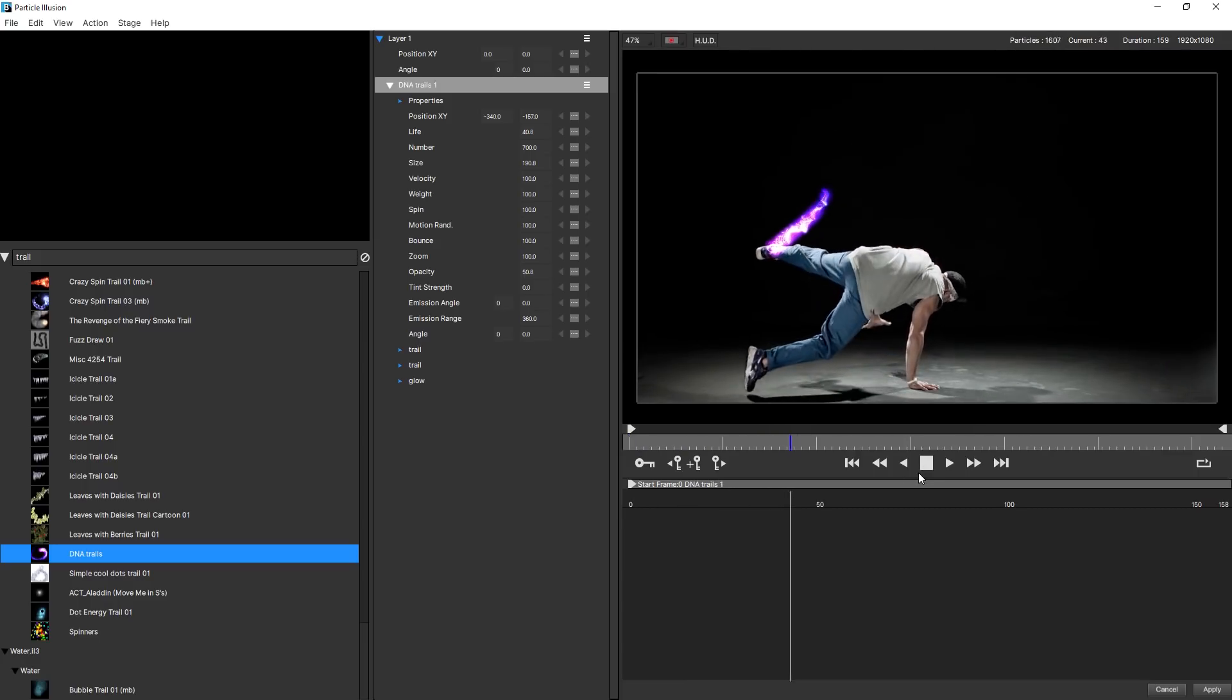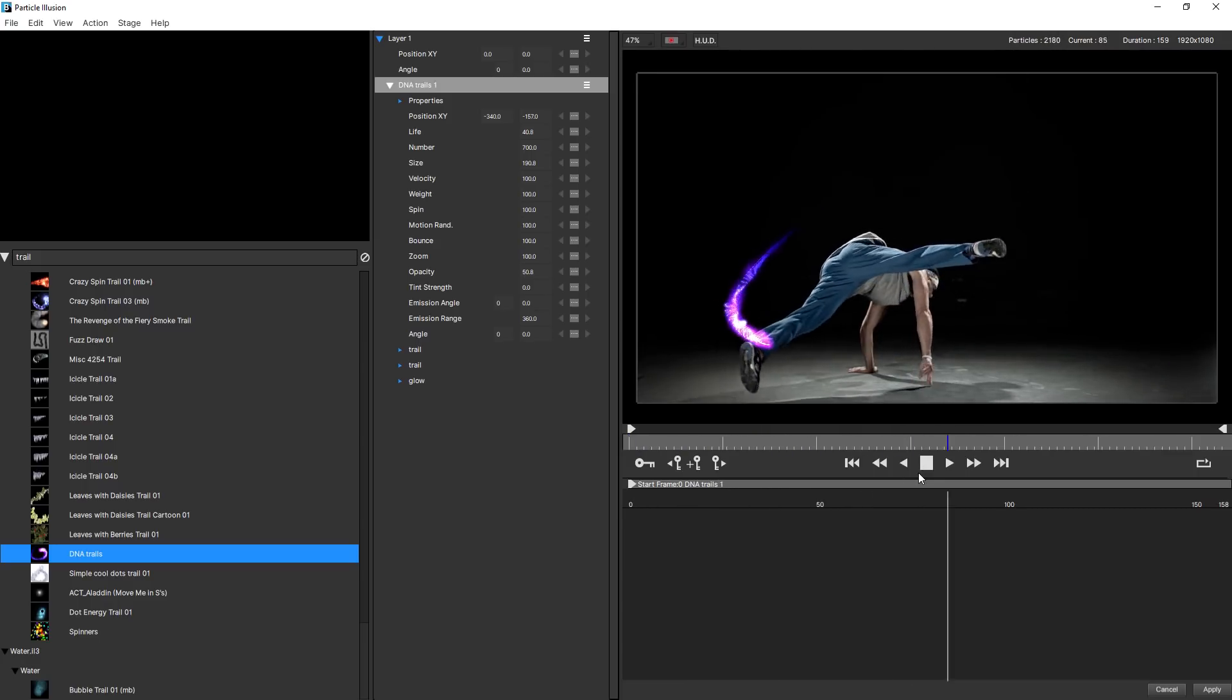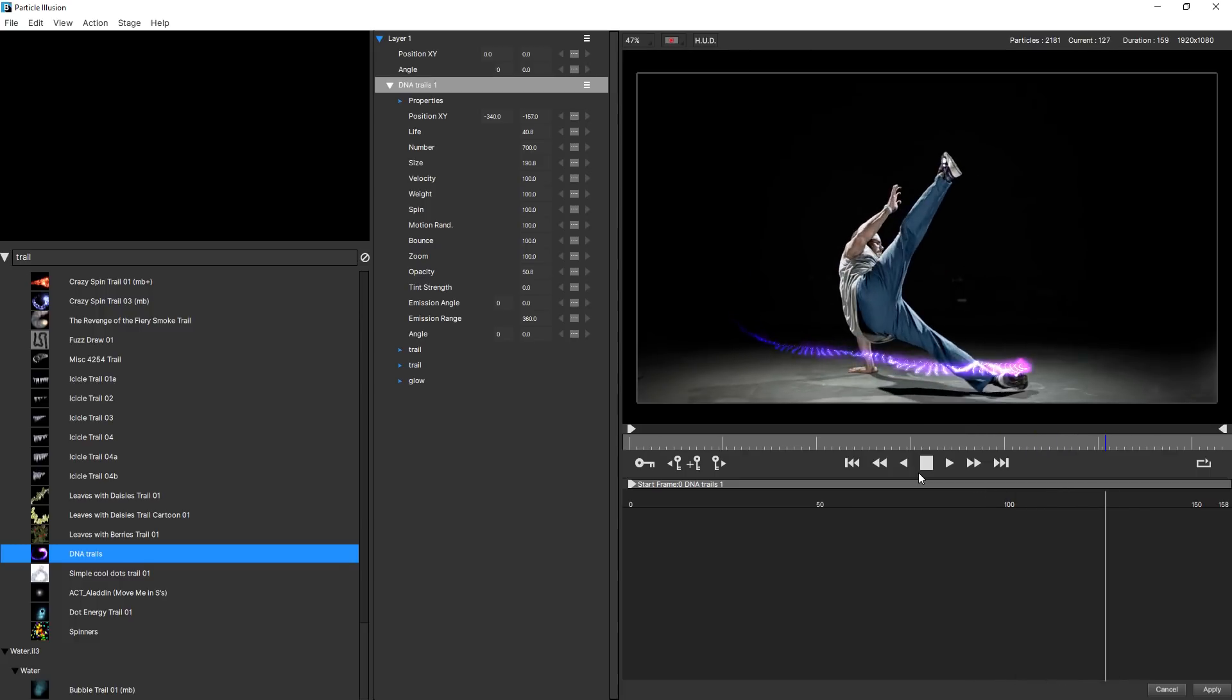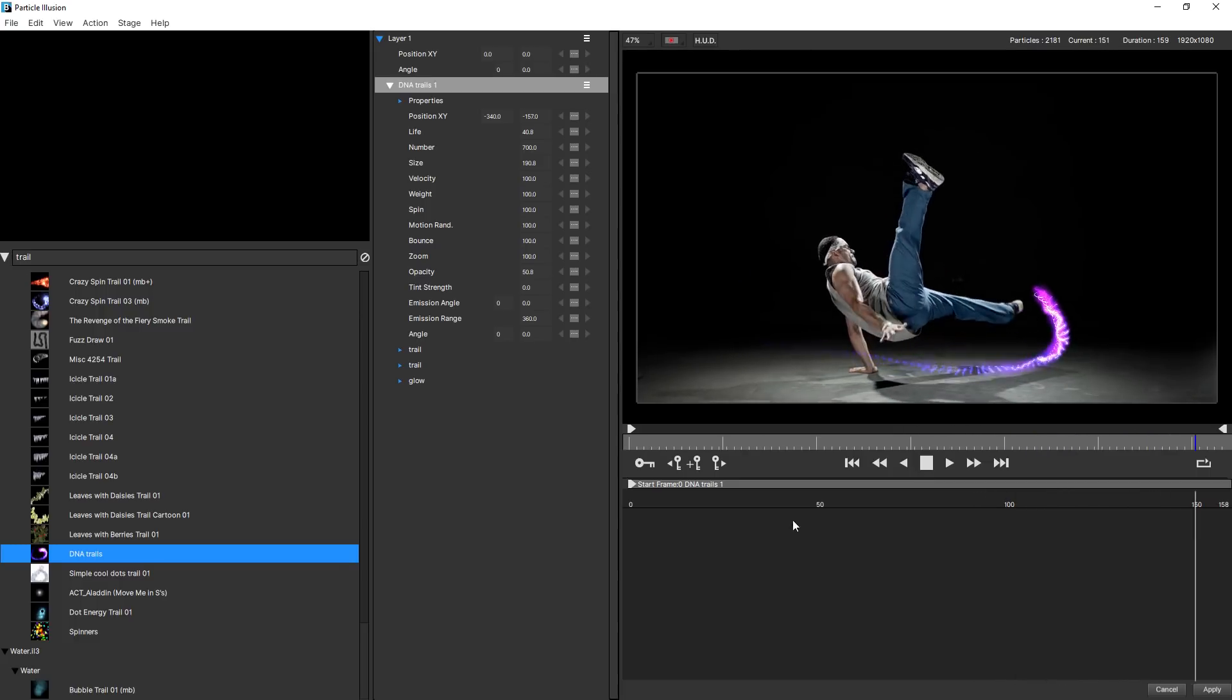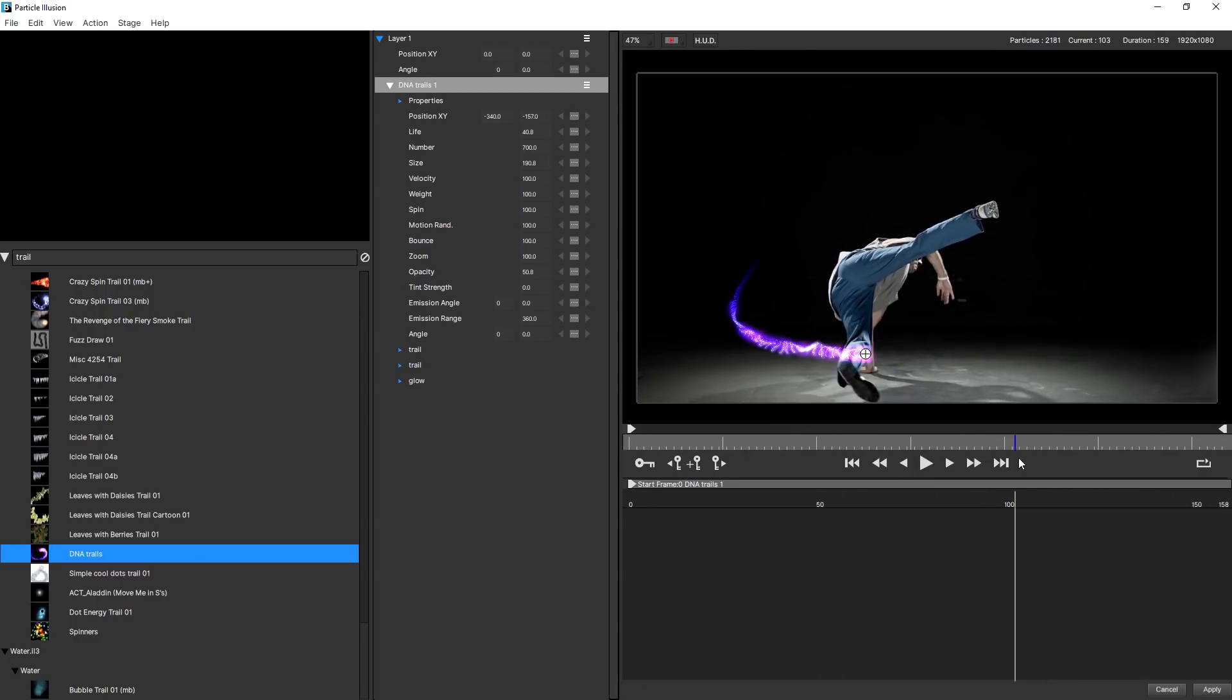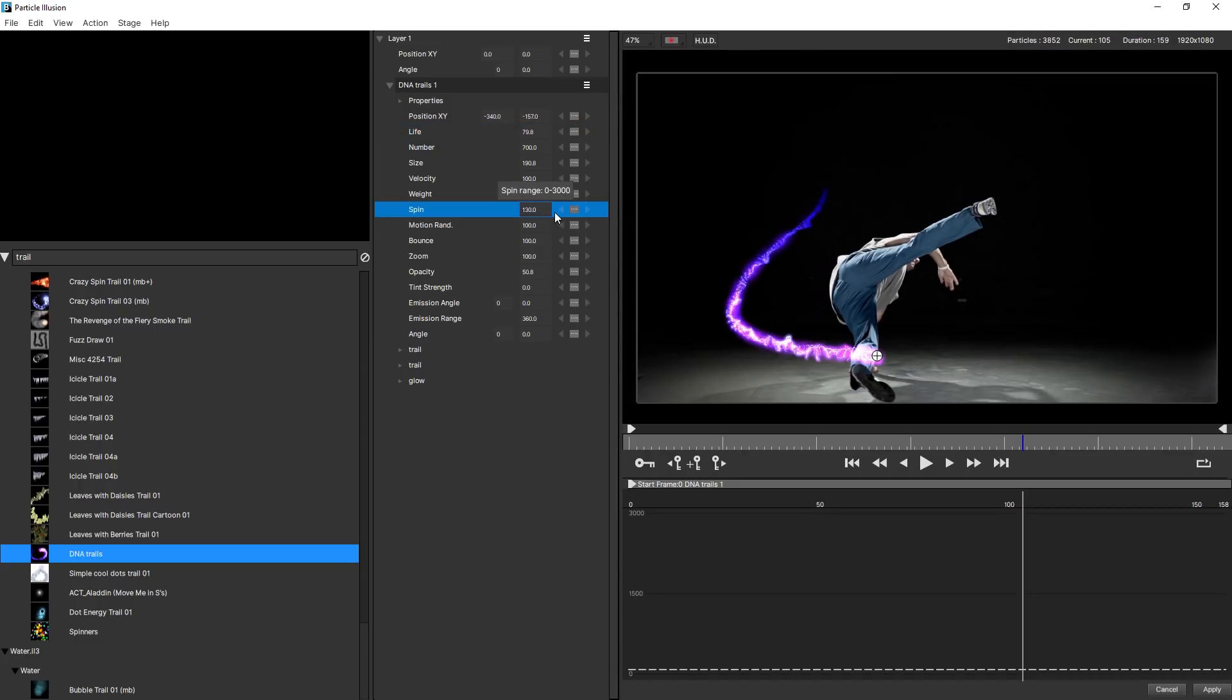And you can see without me having to do anything else, that tracking data is applied to my emitter. Let's take us around about here. Let's see if we want to change any of this effect up. I might just change the life up a little bit and change the spin just a little bit as well. Okay, hit apply on that.